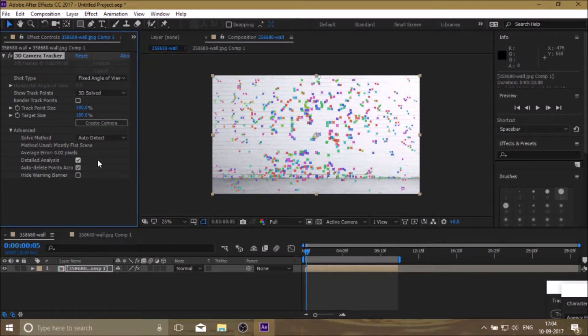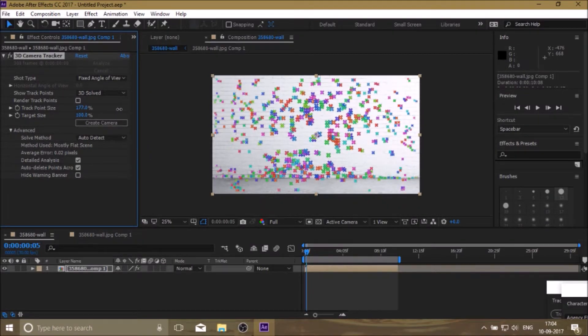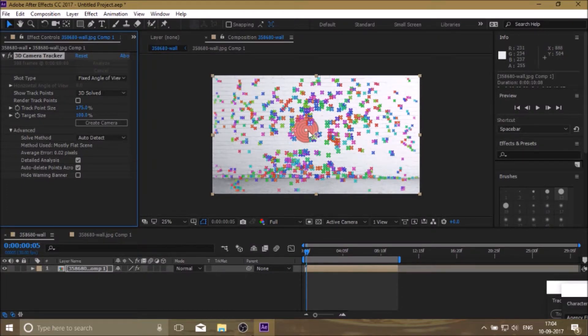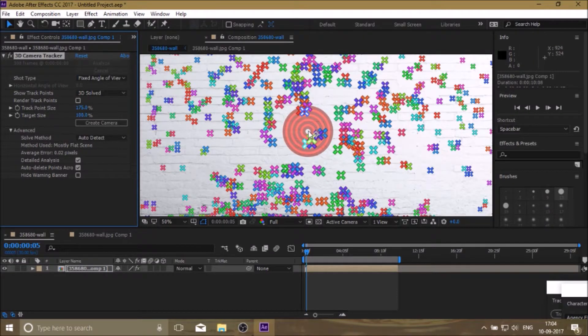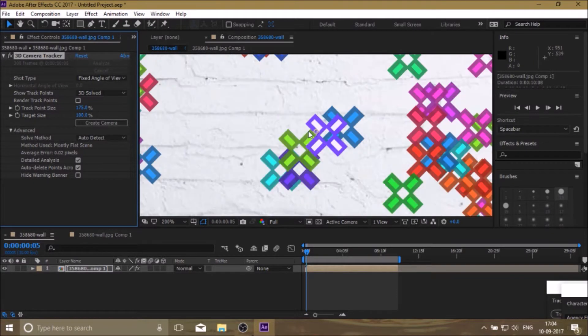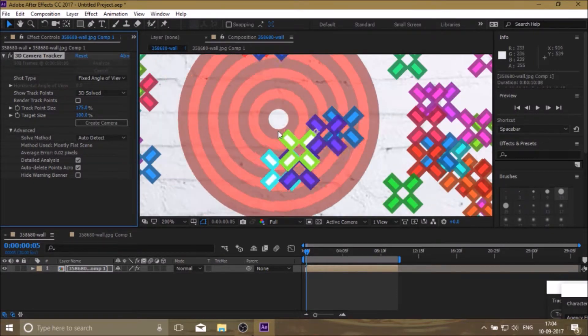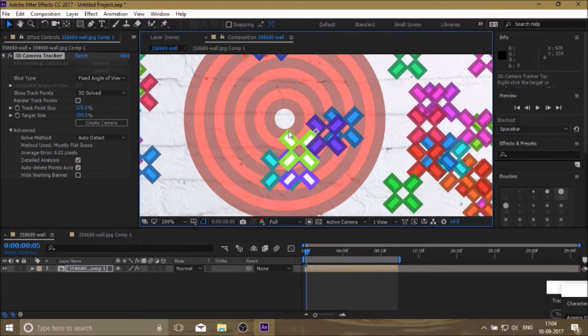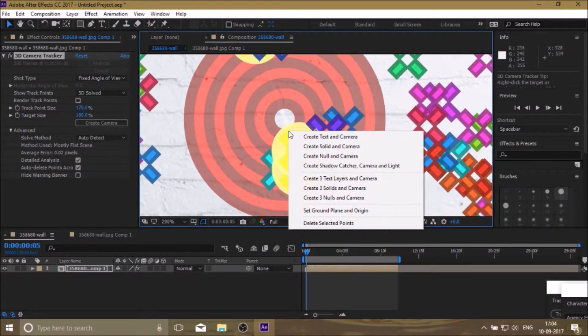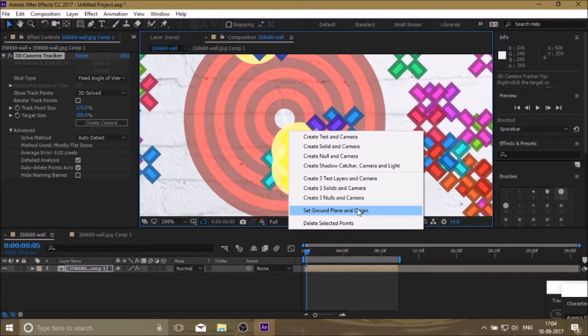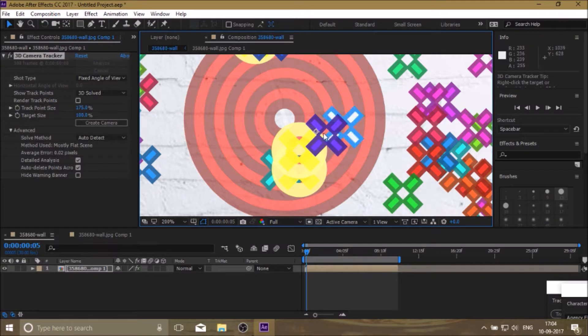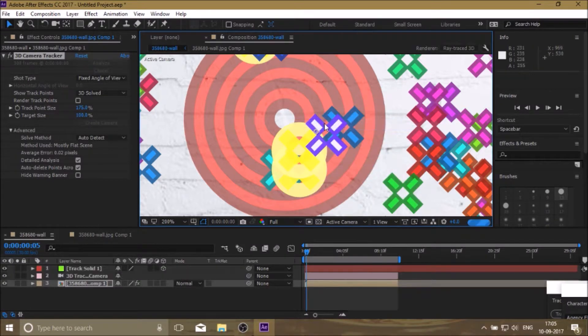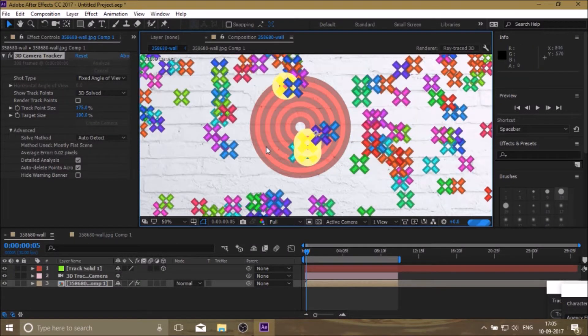Increase the tracker size. Press left mouse button. Click on Set Ground Plane and Origin, then again press the left mouse button. This time click on Create Solid and Camera.